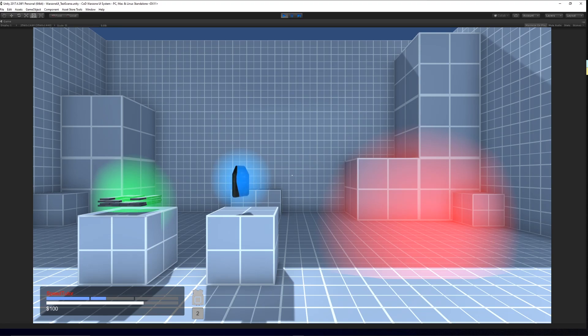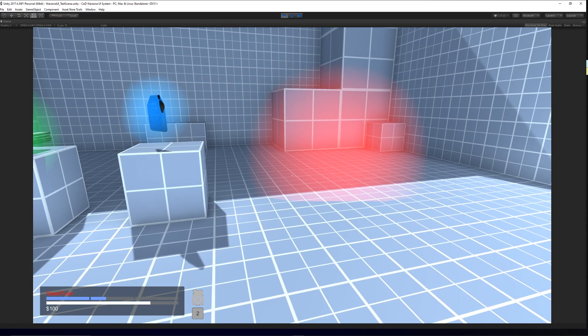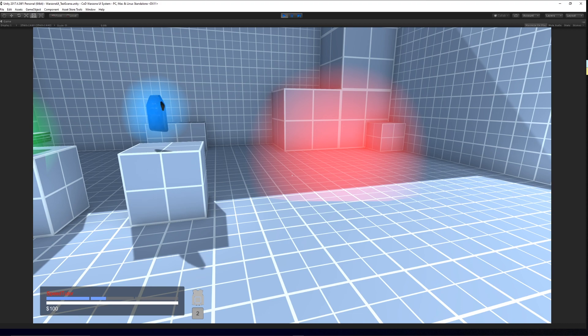So hey guys, this is a showcase of my Warzone Call of Duty Battle Royale health system, whichever way you want to look at it.